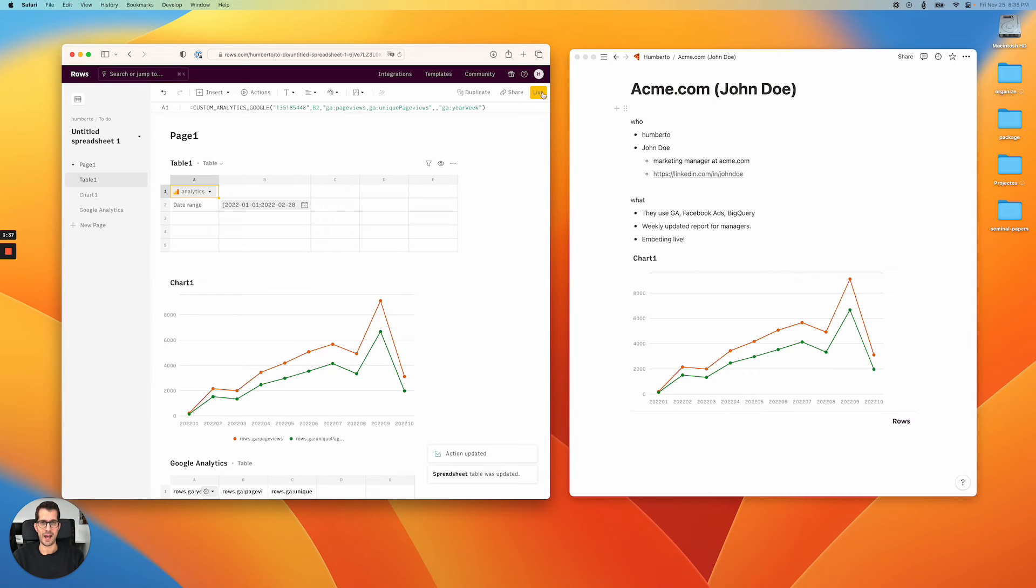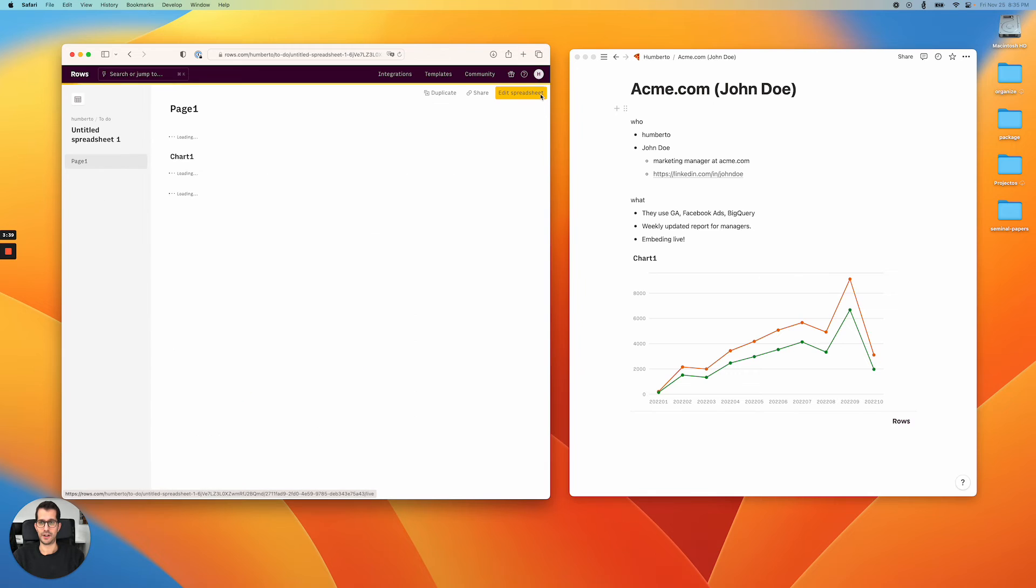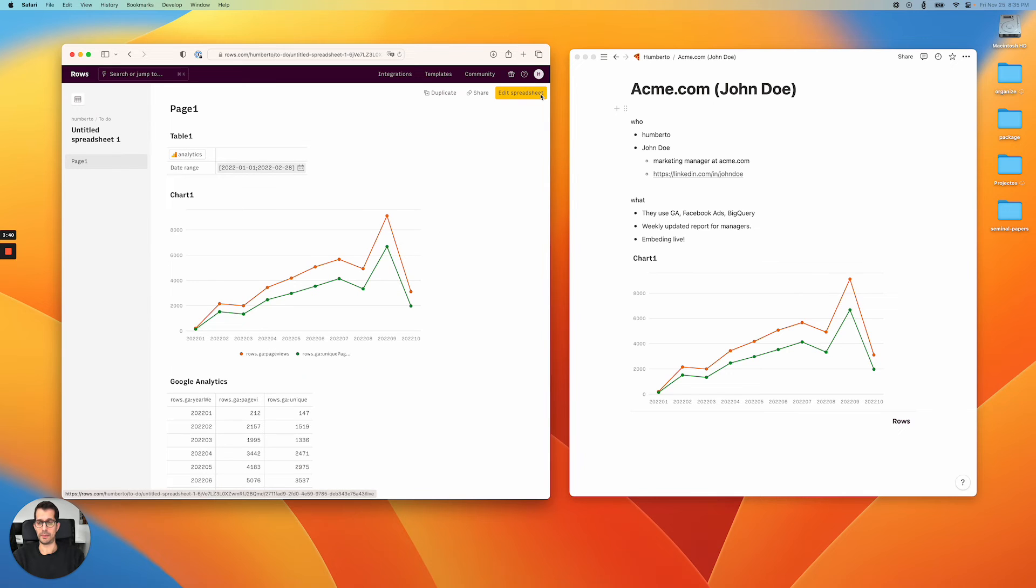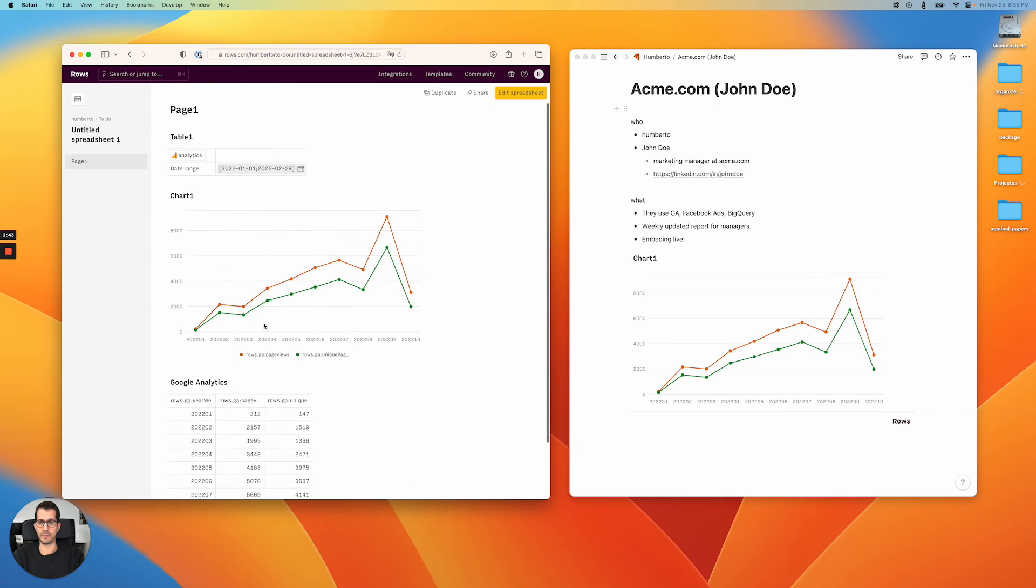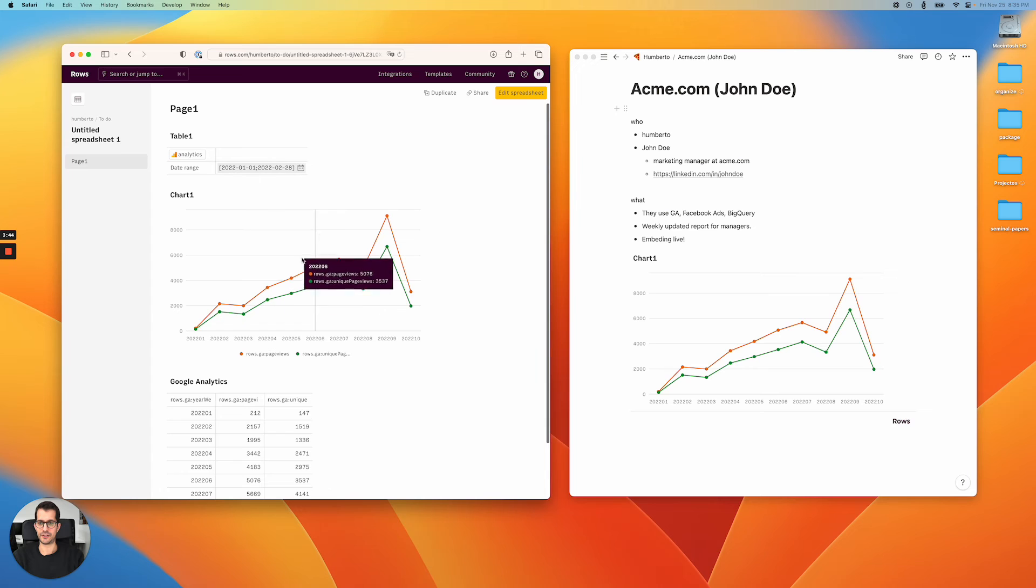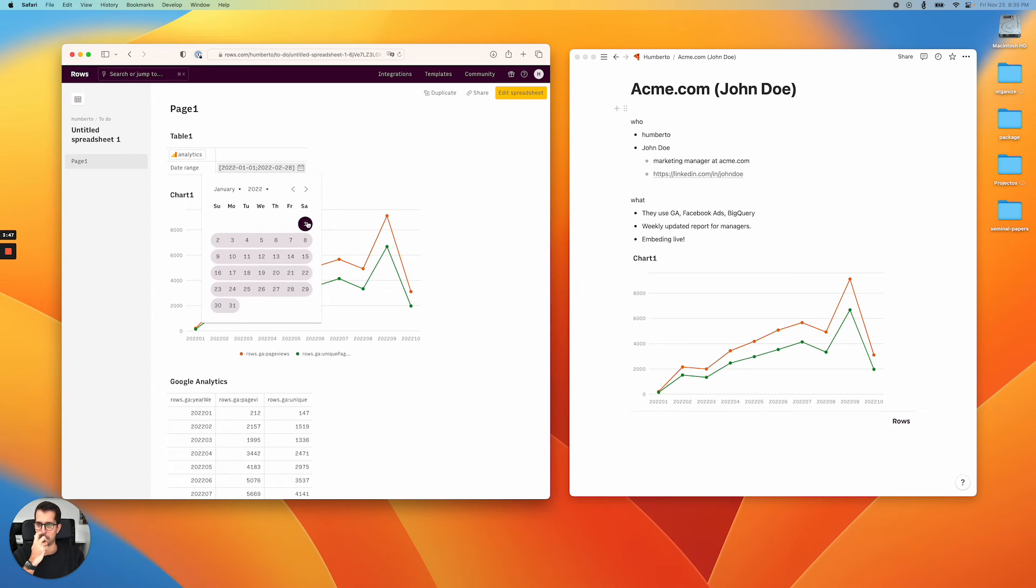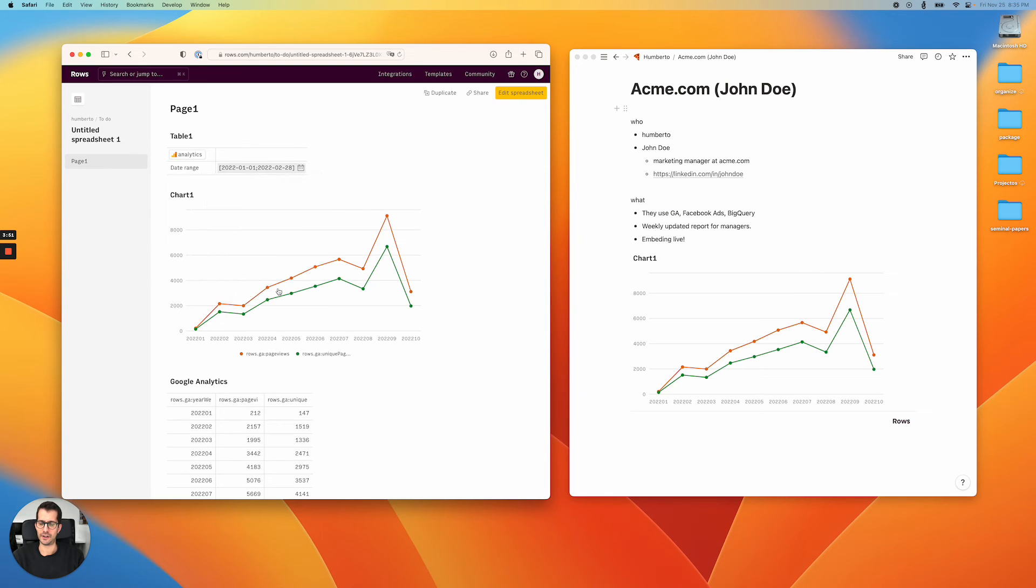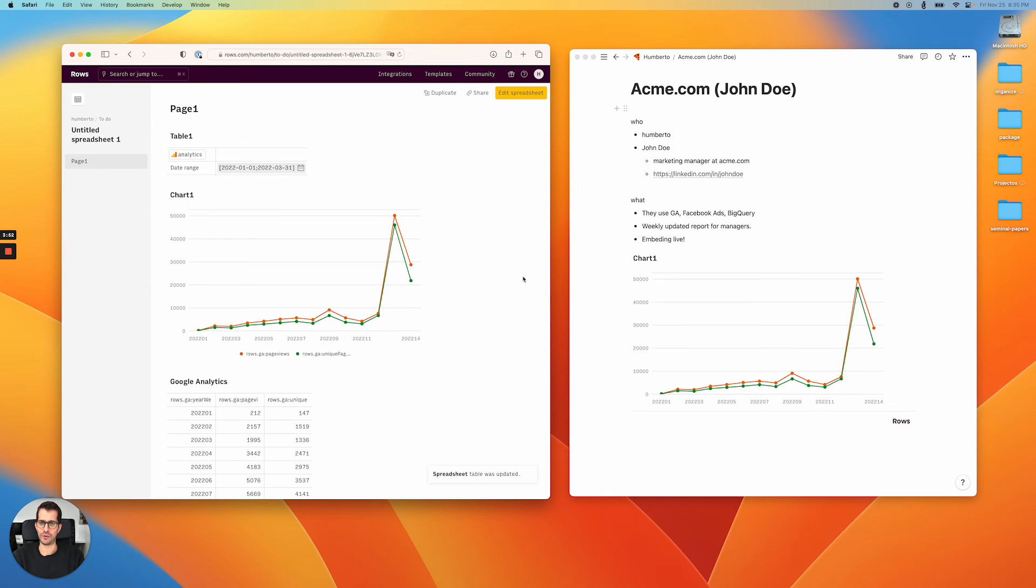But now, if you come to our live shareable page, the spreadsheet is much more robust. There's nothing to break here, no formulas, no nothing. But users can still play around with the periods. Let's go back to the full range, which we had initially, and it changes automatically.